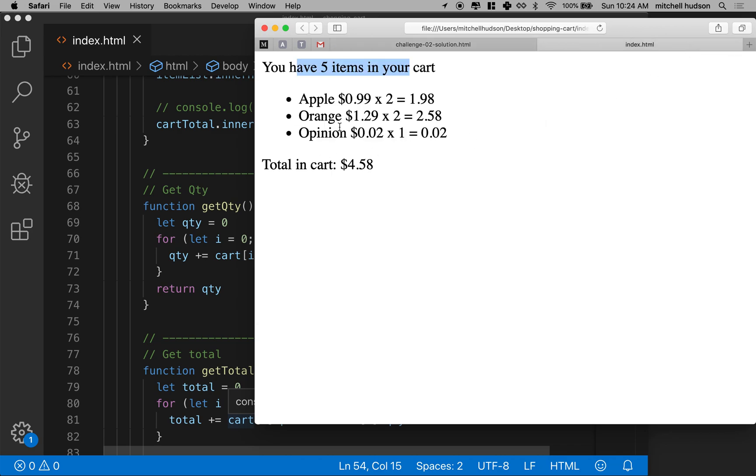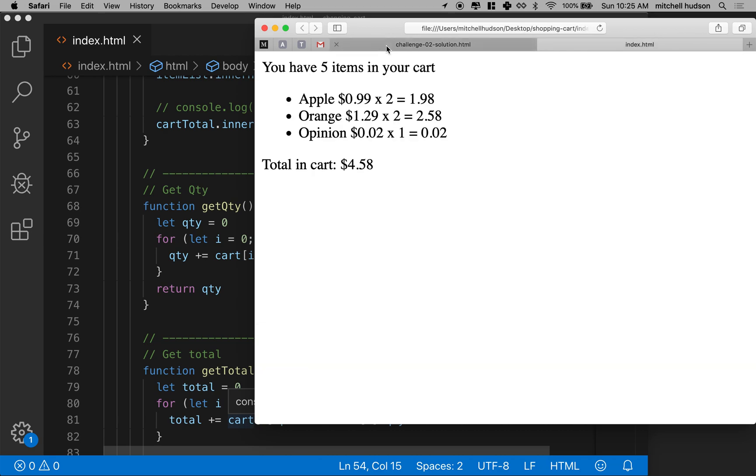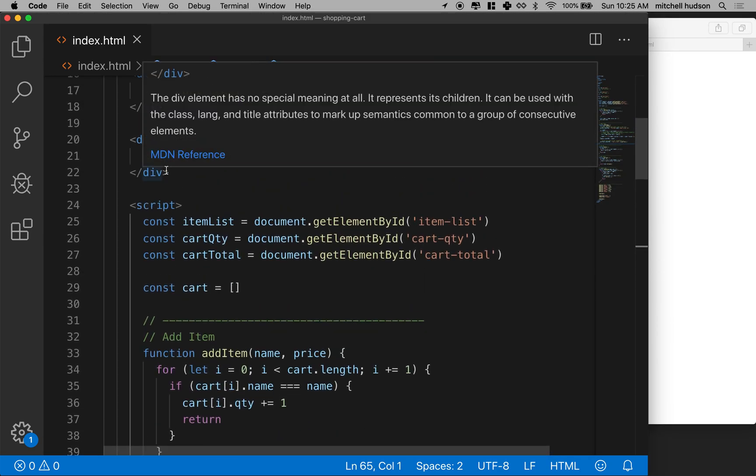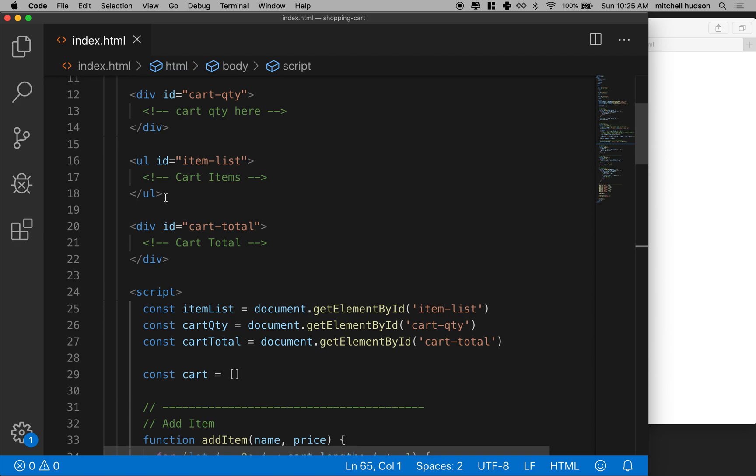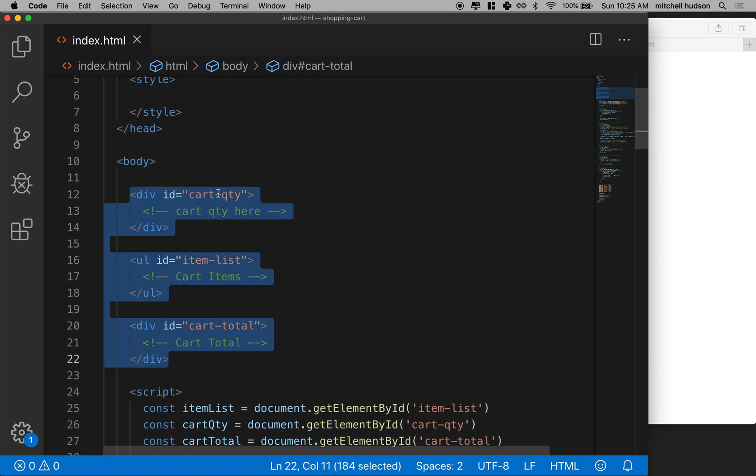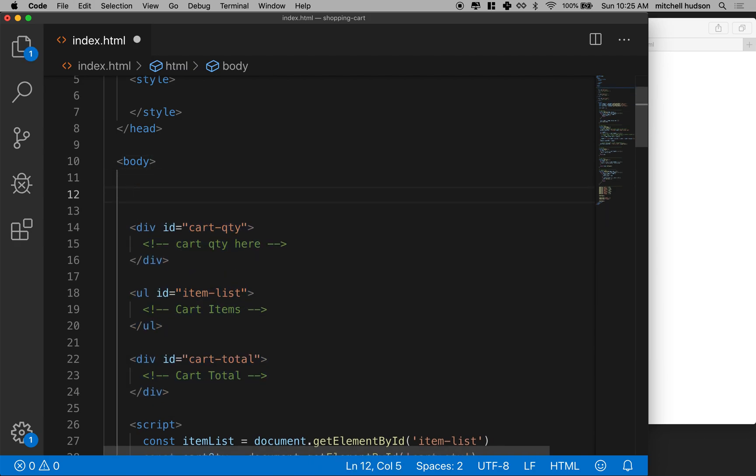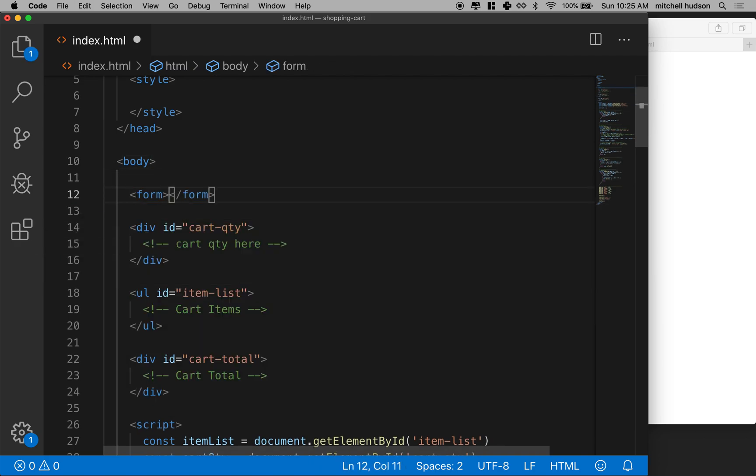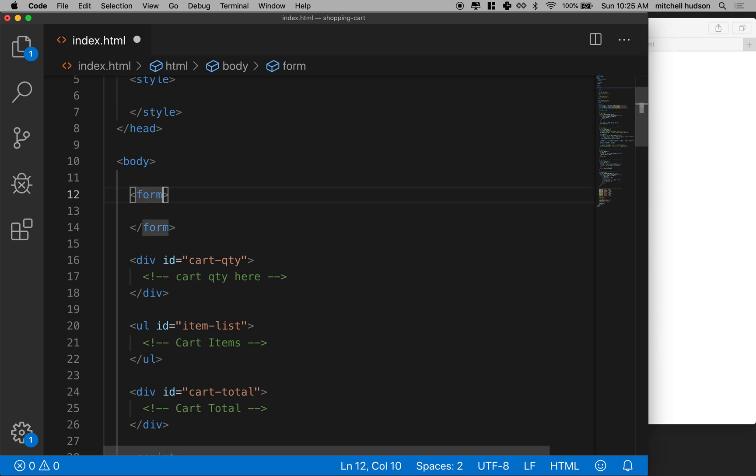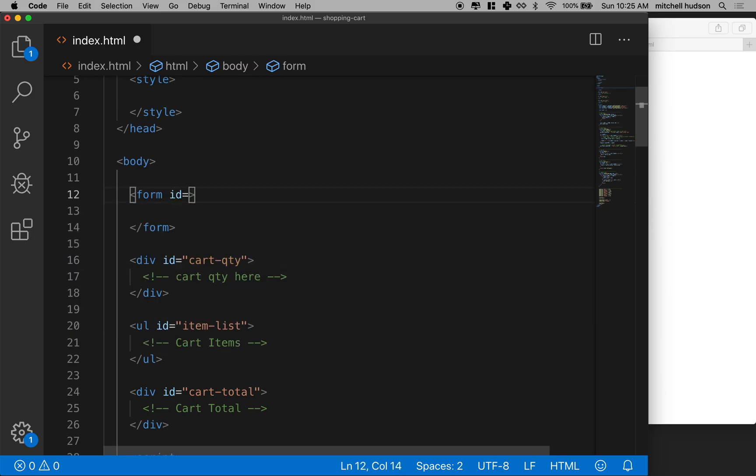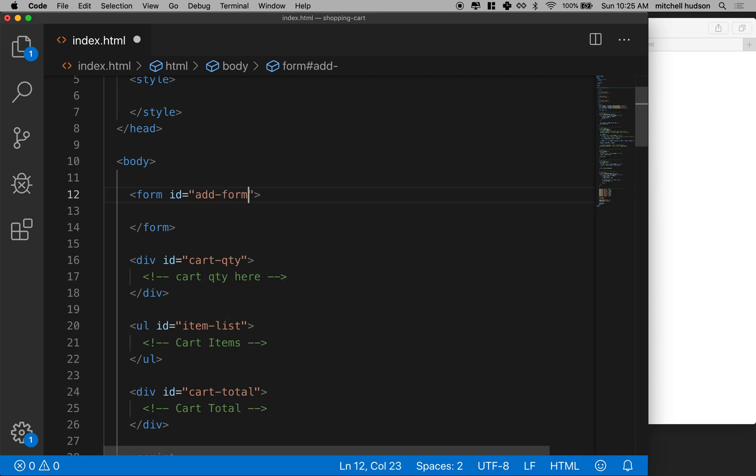For now, we'll just get everything working here without styles and then we can apply a style sheet to it, and it can look like this when we're done or it can look however you want it to look. So let's get started. We need to have a form at the top to handle these two elements and then this will be our submit button. I'm going to go up to the top here and you can see I have a couple divs - this shows the quantity, this shows the list of items, this shows the total cost of the cart. Maybe above that, I'm going to add a form and I'll give this form an ID name of add form.